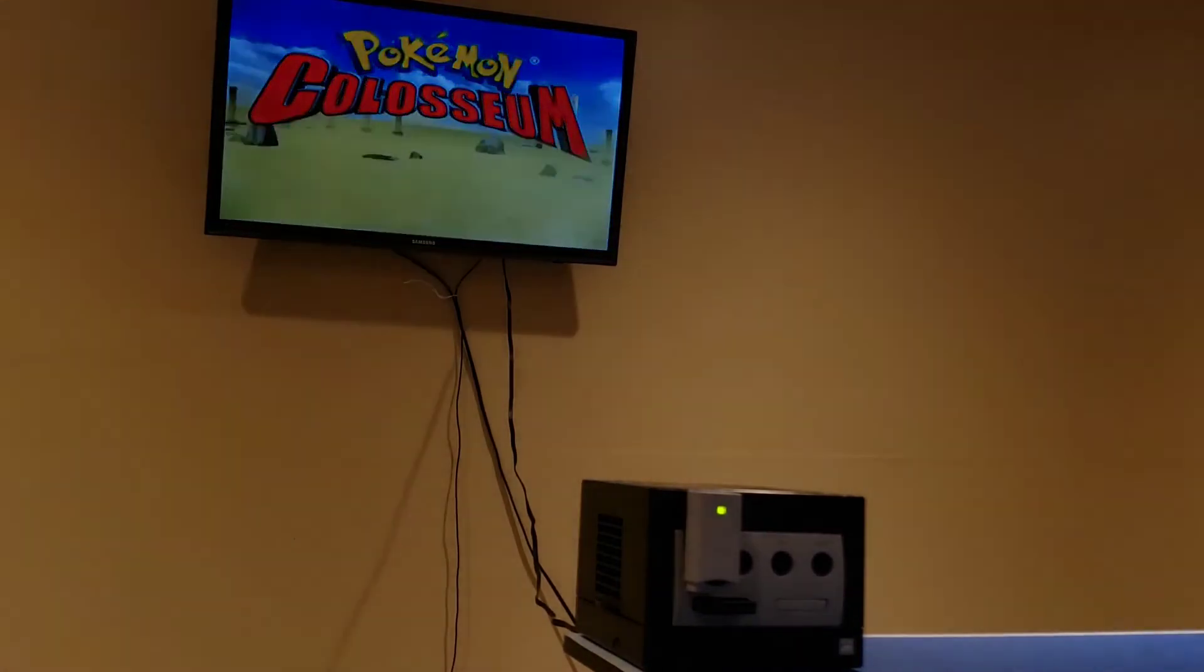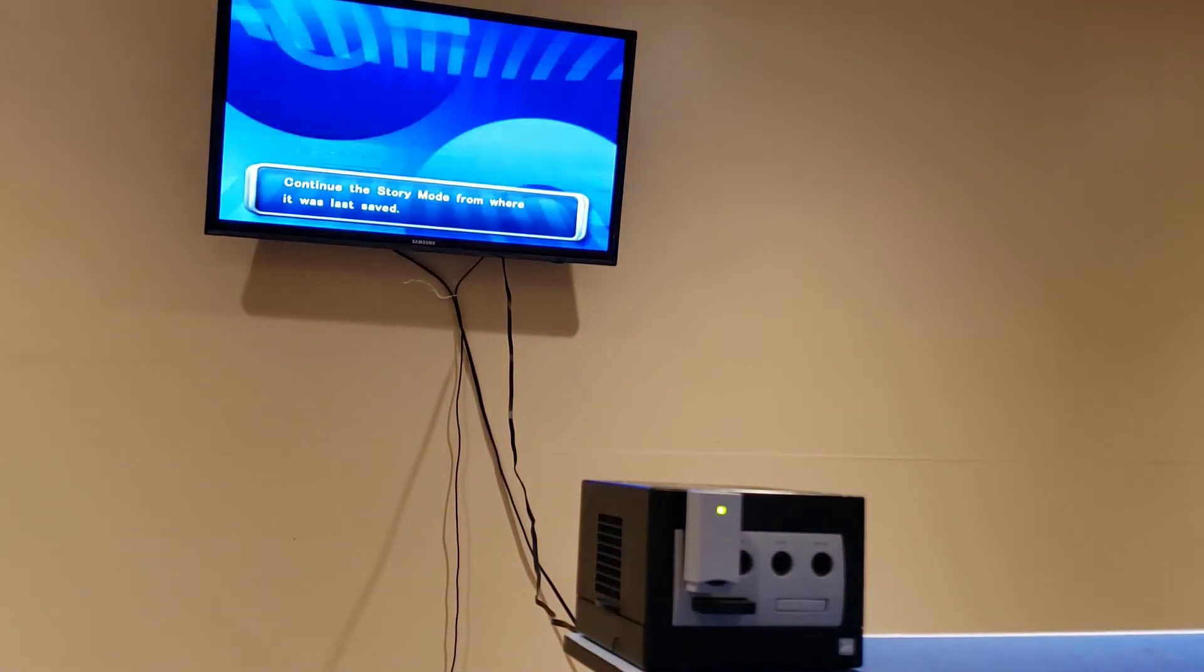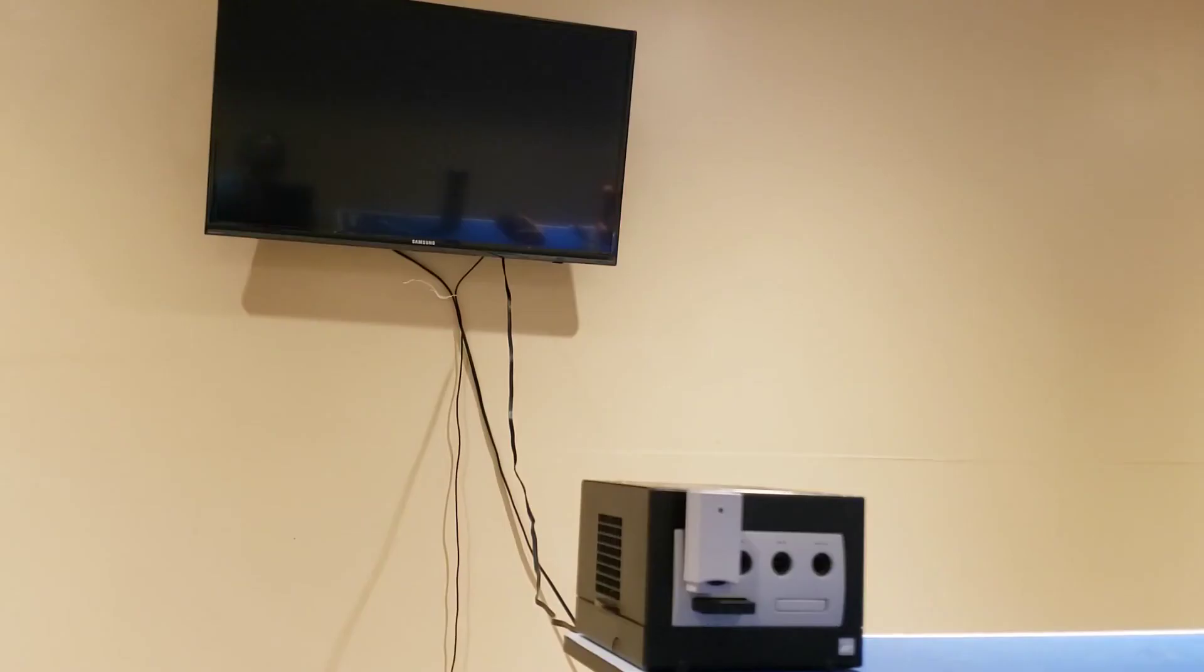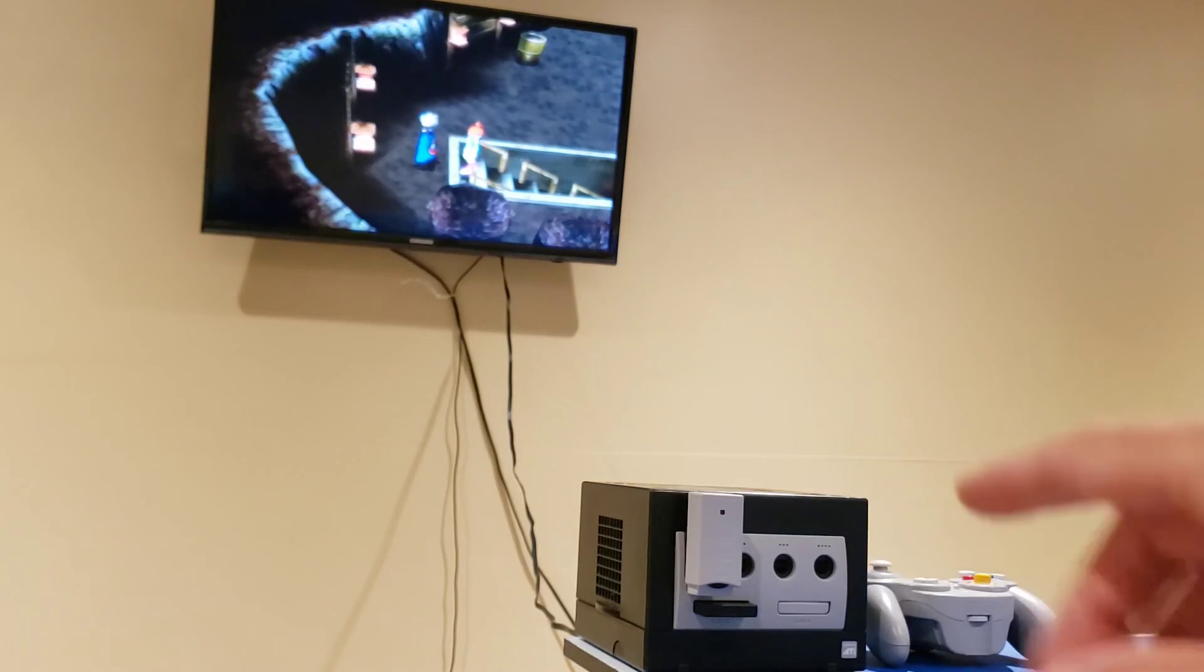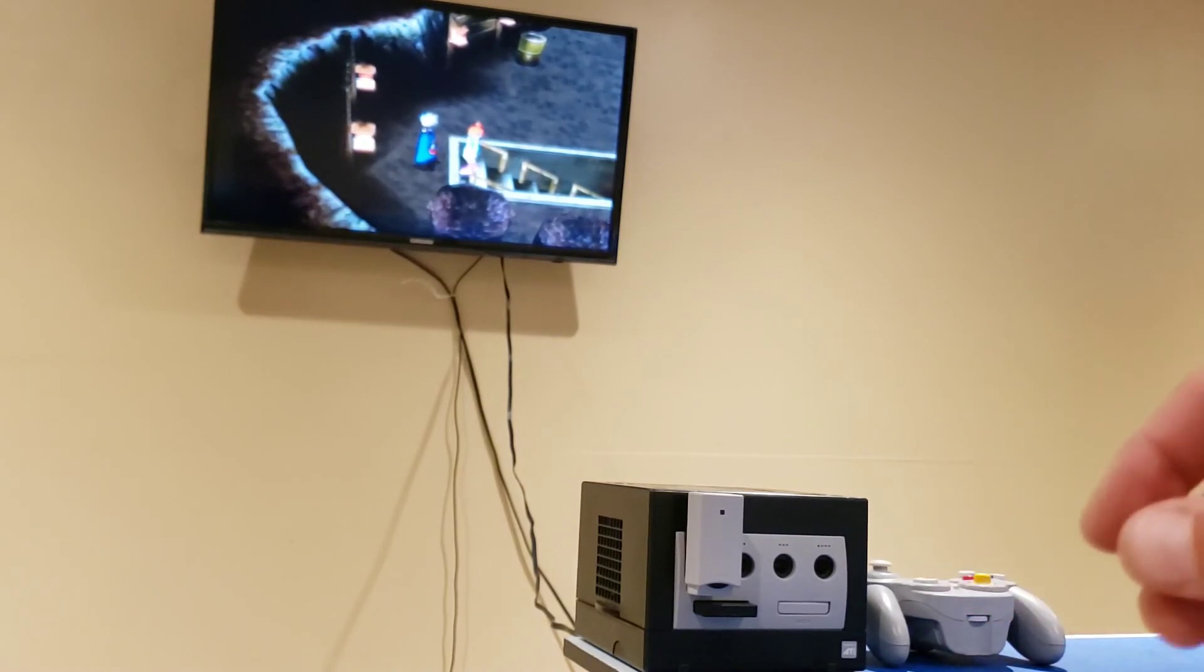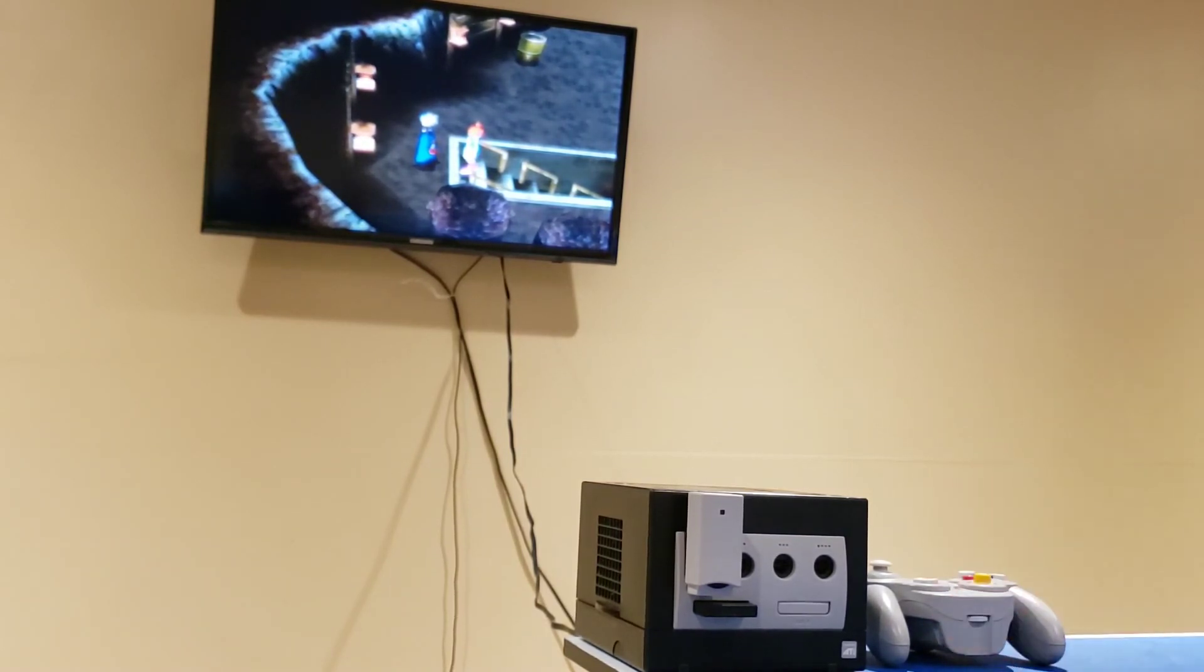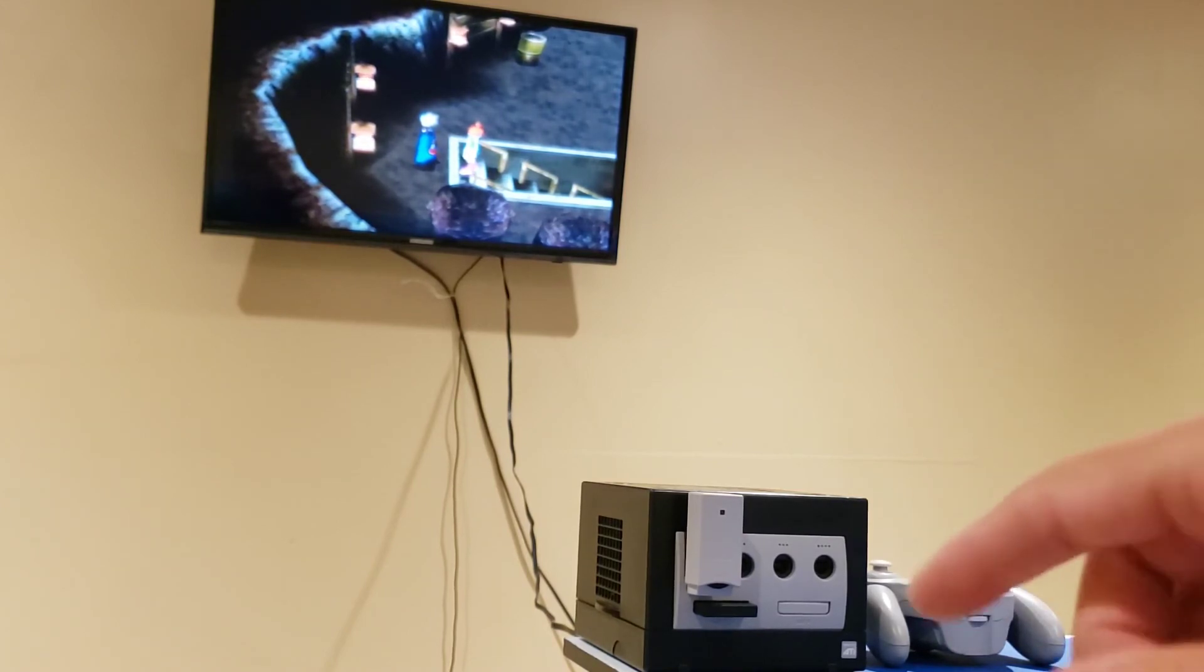And there you have it, we are back in business with this GameCube. Everything seems to be working just fine, we can read our discs again, and we're happy about it. Well, good fix. Glad to see that thing running normally again. If you have a similar issue like this, I hope this video can help you out. So, that's all I got, and thanks for watching.